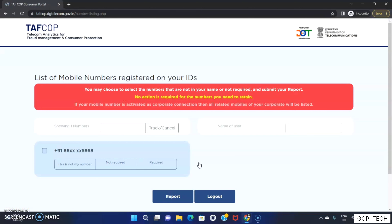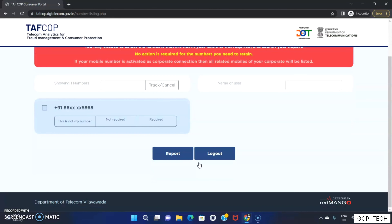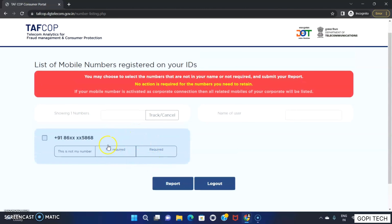Next, I will open the list of mobile numbers registered on your Aadhaar. I will open the same SIM card. For example, I will choose one number and open it. If you are aware of the same number, you will check it.